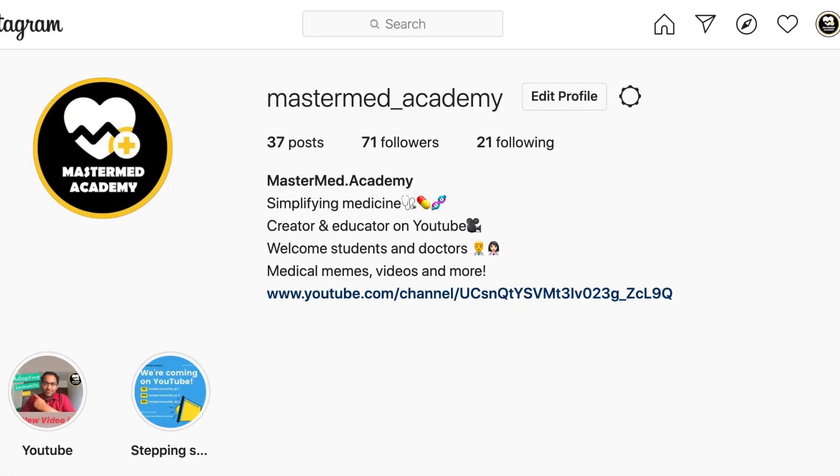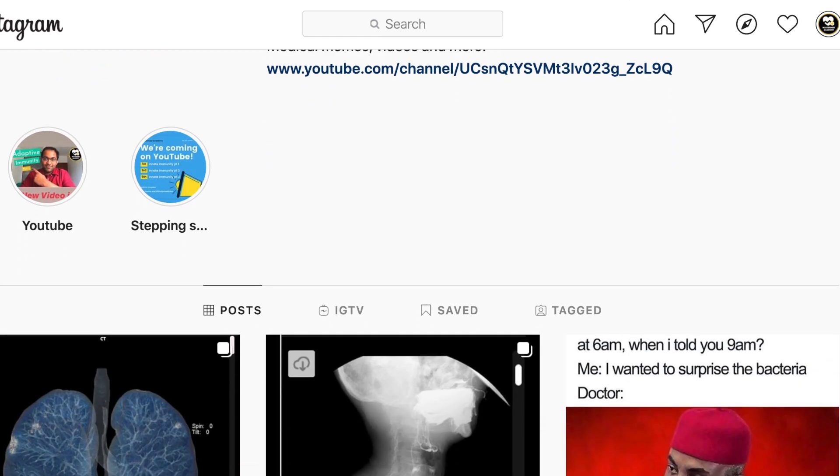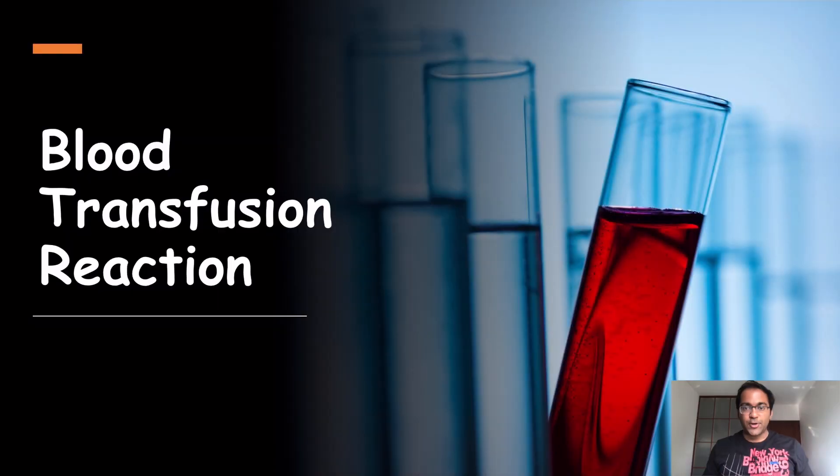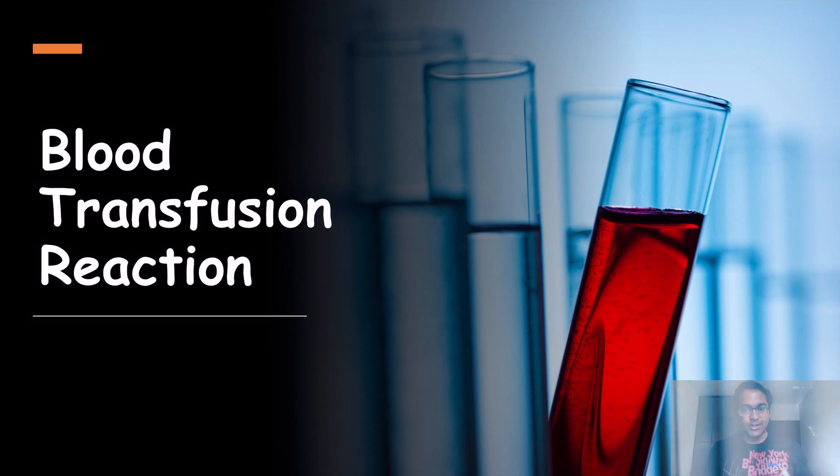Hi guys, welcome to MasterMed Academy. I hope today you guys are doing great. If you are new to my channel, don't forget to hit the subscribe button below and press the bell icon to receive future updates on our new and upcoming videos. And don't forget to follow us on Instagram. Today we're going to be talking about blood transfusion reaction.